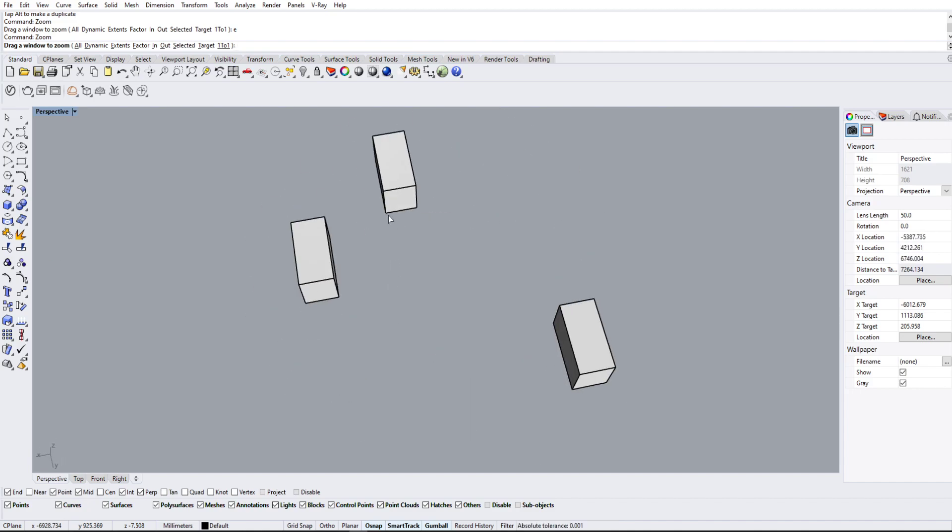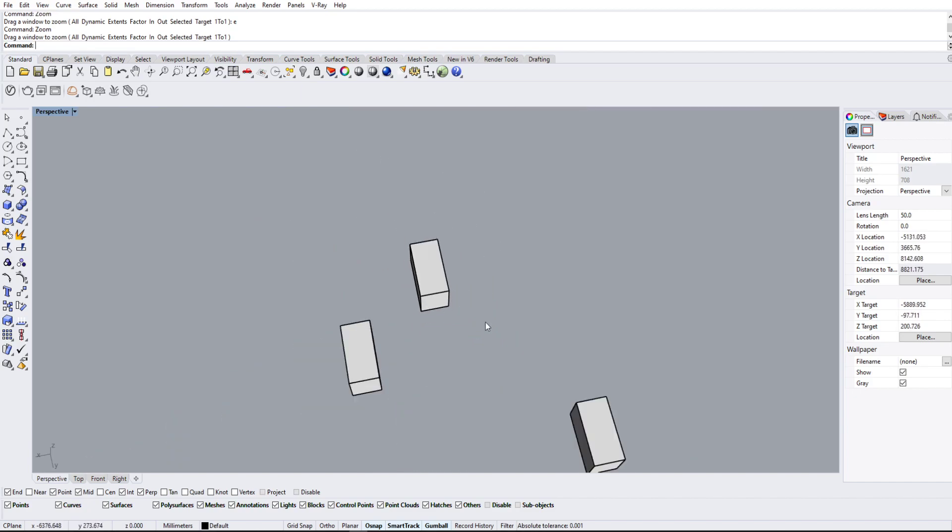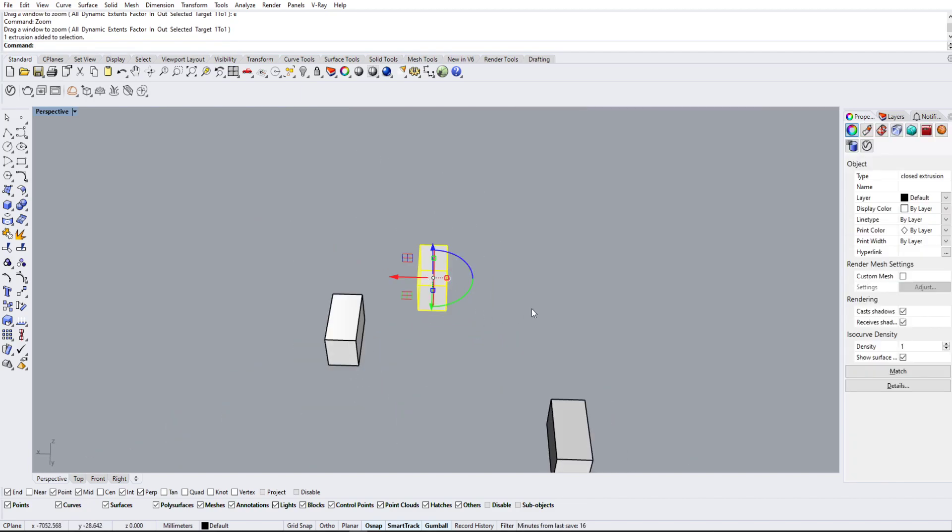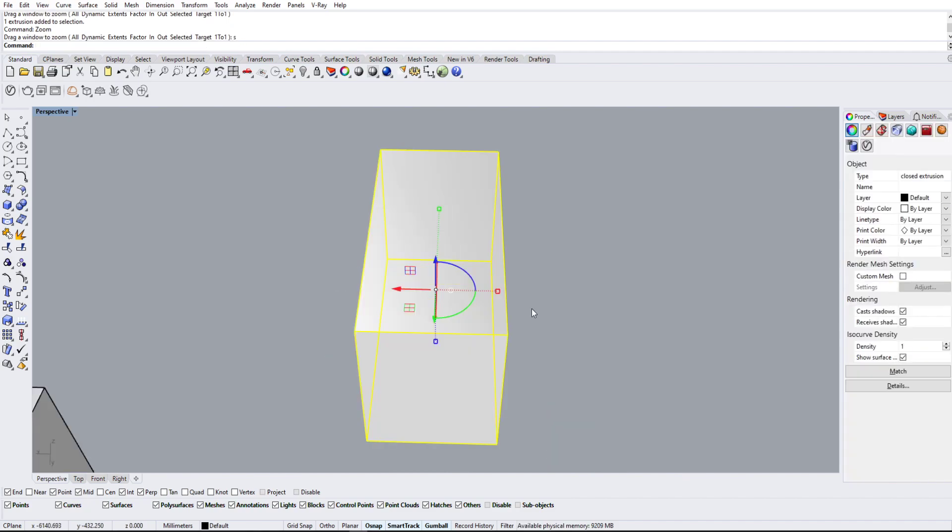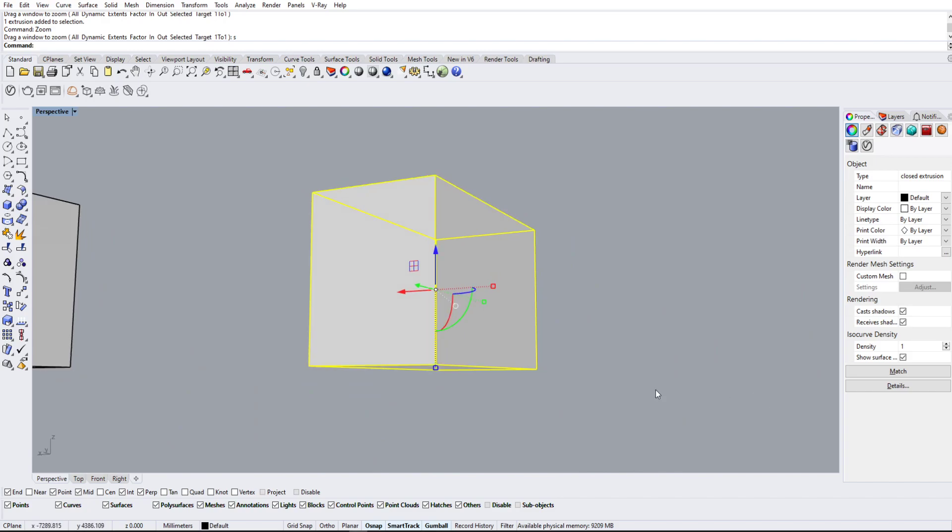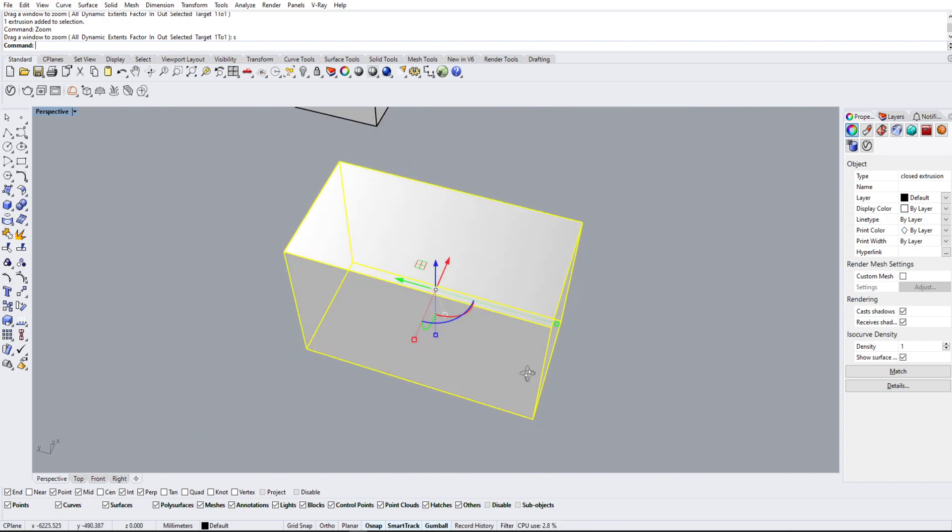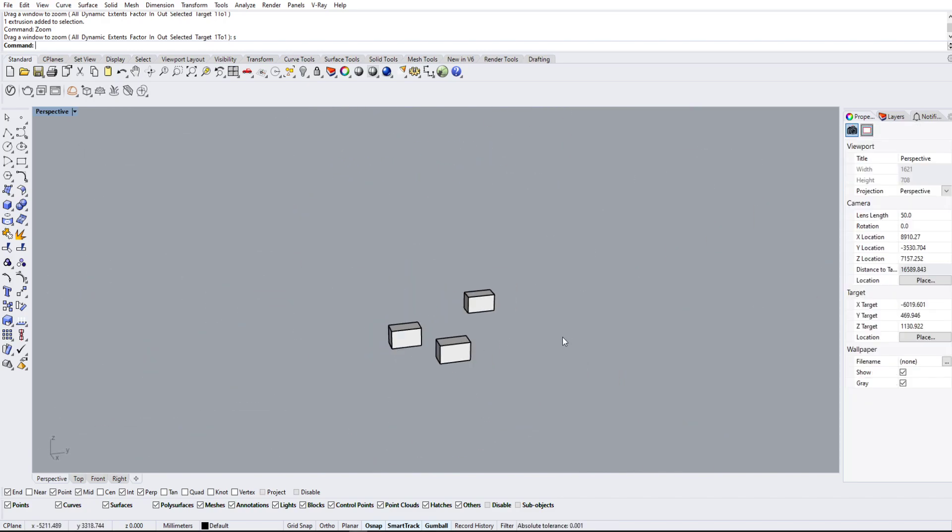Now if you want to zoom into one particular object, maybe here, then I can use the zoom selected or S option. And it's going to change the camera to zoom, pan, and rotate around this singular object.